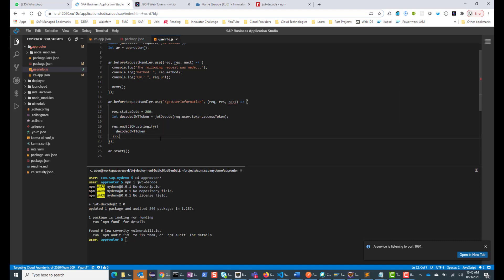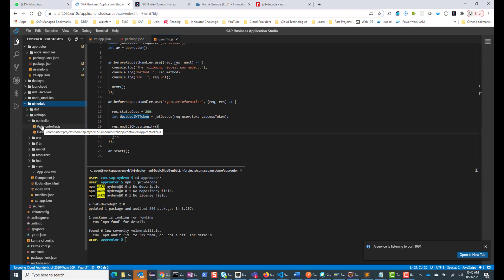I can remove next since we're not using it. Notice that in the Neo environment, SAP Cloud Platform provides a user API that you call directly to get all user information. Whereas in Cloud Foundry, it's almost like we are creating the API ourselves. We have this new /get-user-information API — the path can be anything you want — and we decode the access token and send it as the response. Basically, we are creating the API that provides the user information.